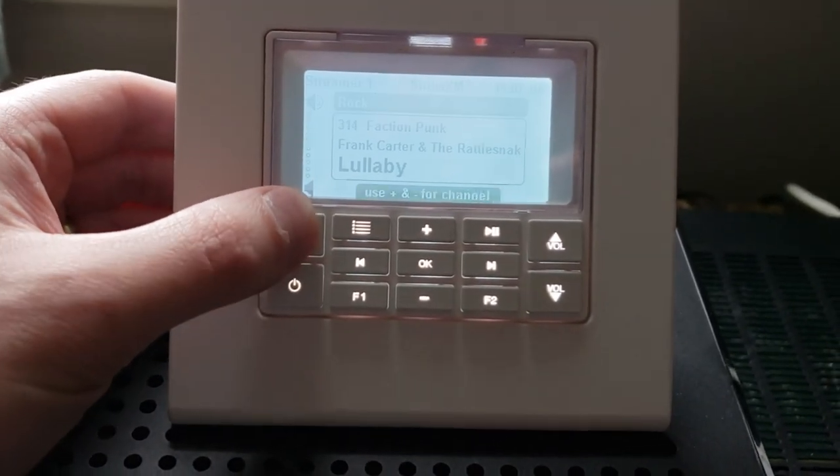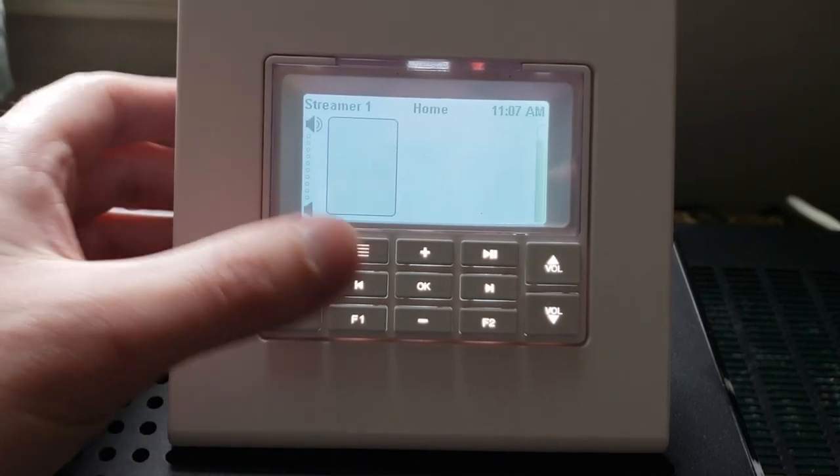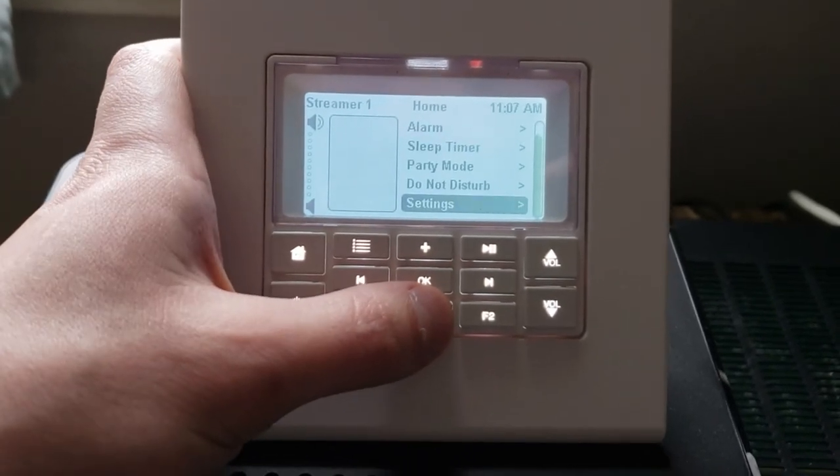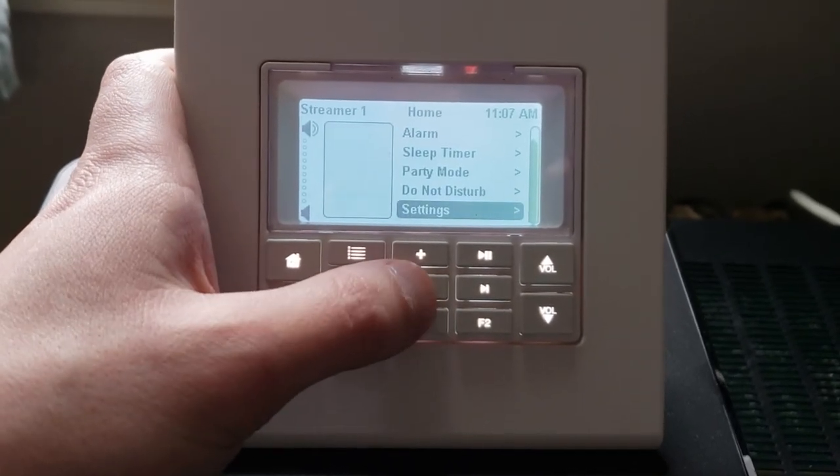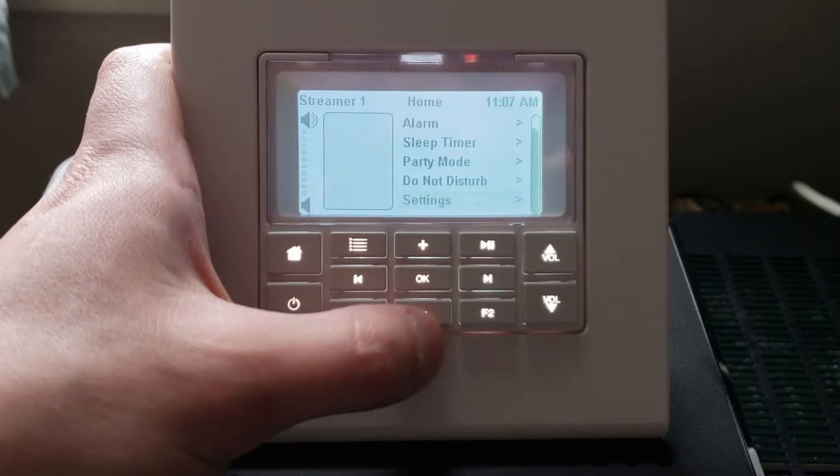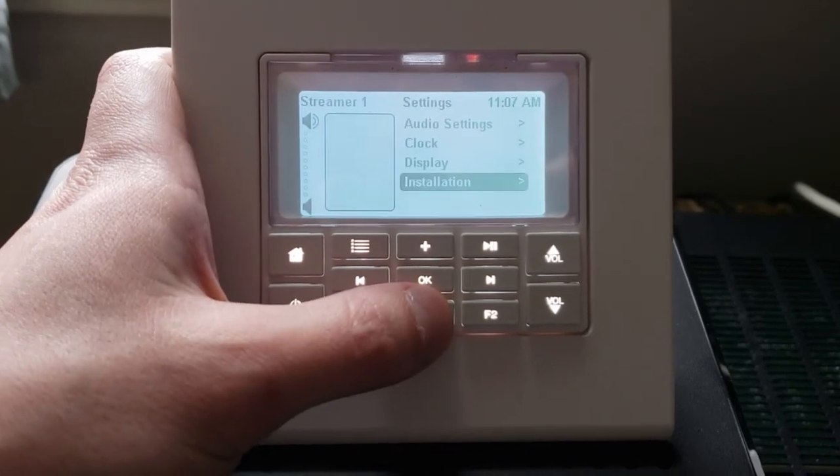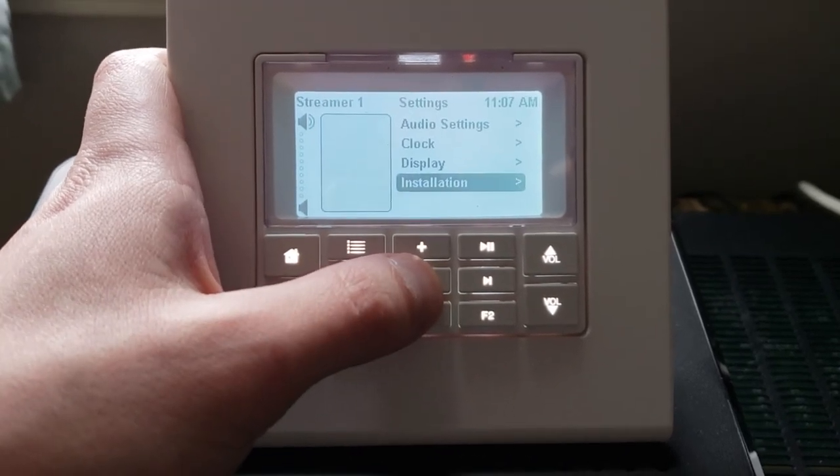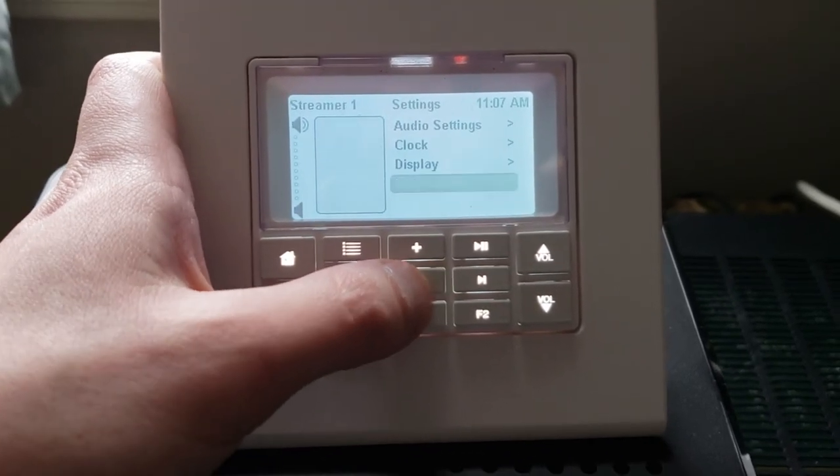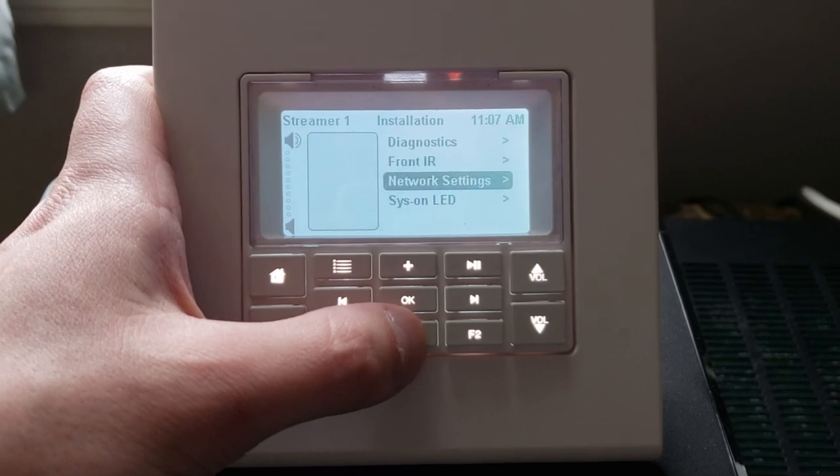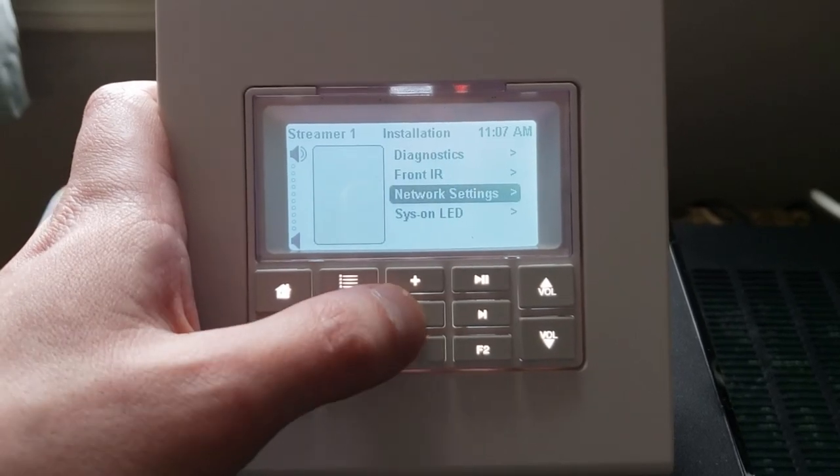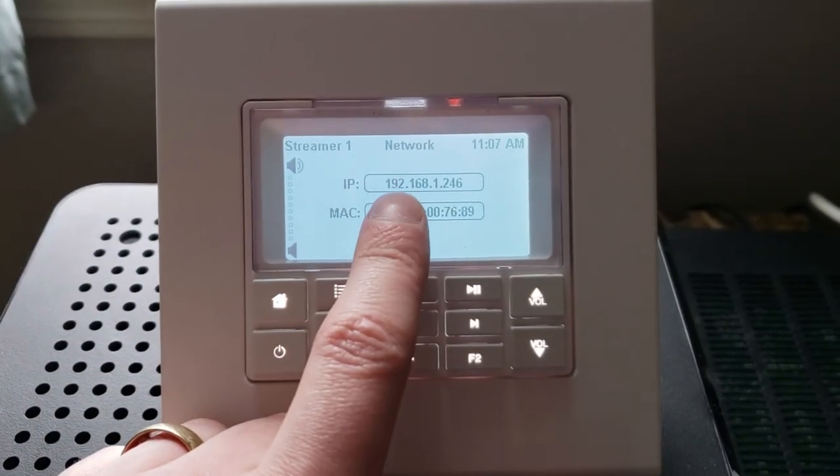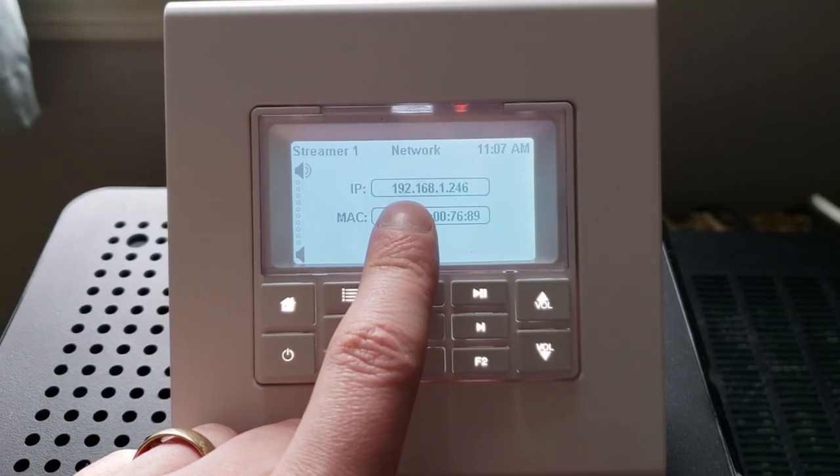We're going to go right to the home page here. Right down to settings, which was already selected for me. OK. Installation. And network settings. And boom. Right there we get our IP address.